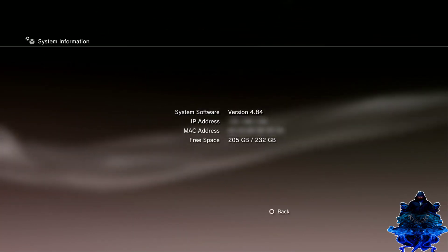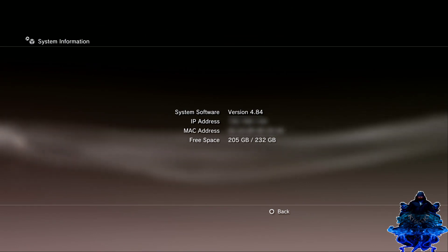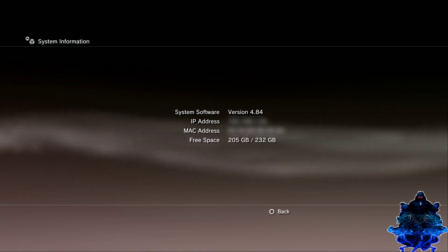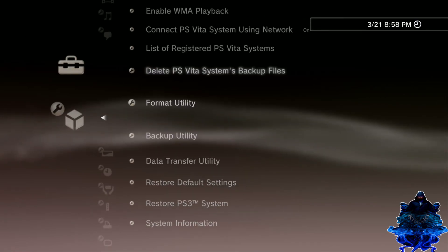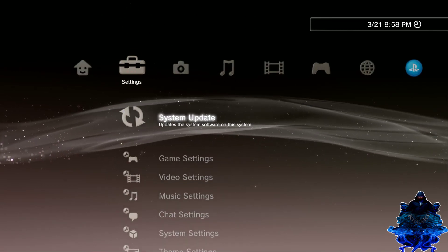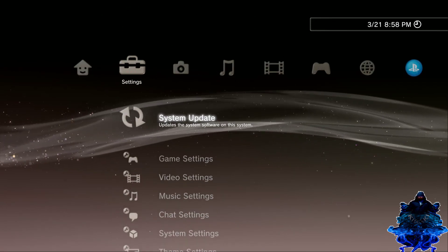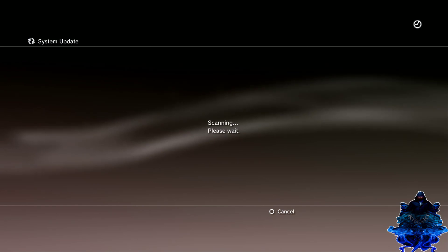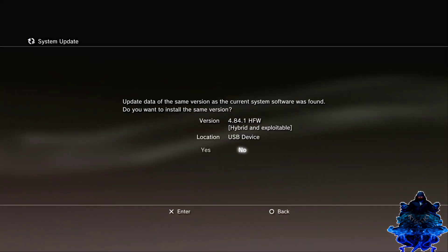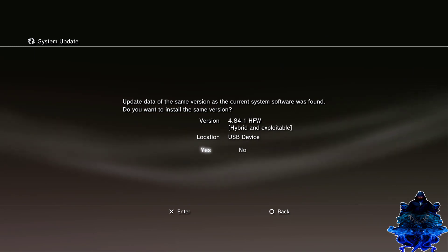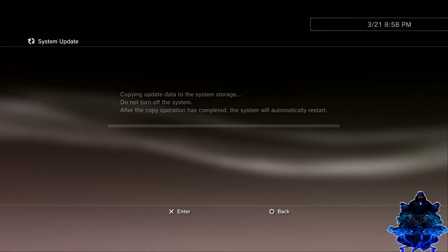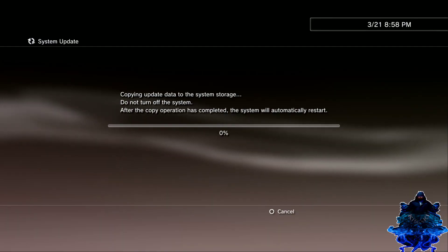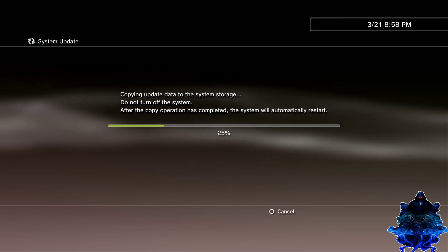My firmware is 4.84. If you are on 4.83, this will update the PS3 to 4.84.1. Alright, so just press circle, go all the way up to system update, update via storage, and there you go, 4.84.1 HFW hybrid and exploitable. Just go ahead and press ok. This will install the hybrid firmware on your PS3.